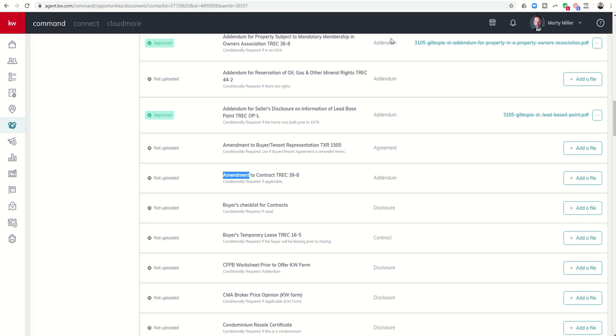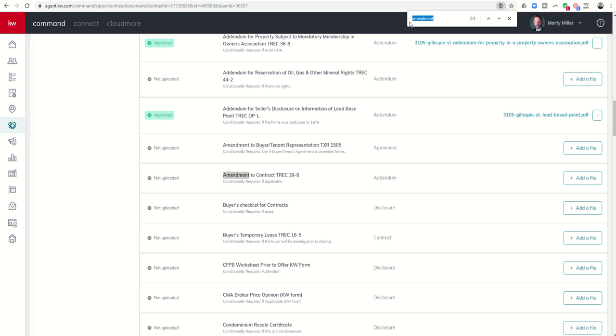So just kind of a quick and easy way, if you're just looking for one specific placeholder in which to upload a document to within your opportunities, hold down Ctrl, click F, get the search box, and then type in whatever you're looking for with regards to that placeholder.